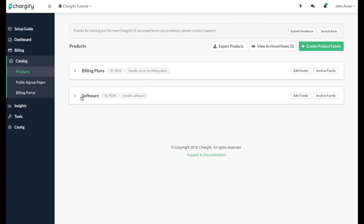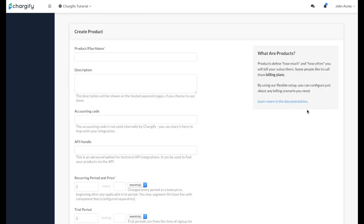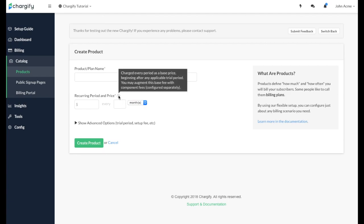Let's go ahead and create a product in our software product family by clicking the Create New Product button located here. You'll notice specific tooltips that provide further detail on the settings and configurations throughout the site. To enable these tooltips, simply place your cursor on the question mark located next to each setting.